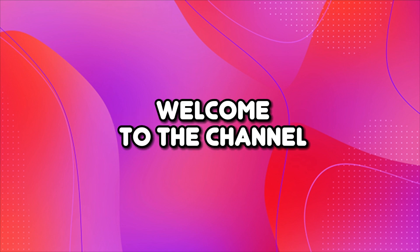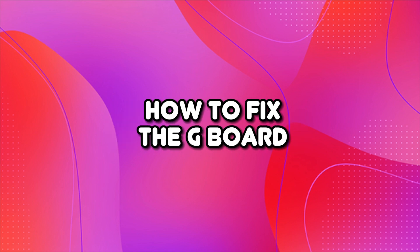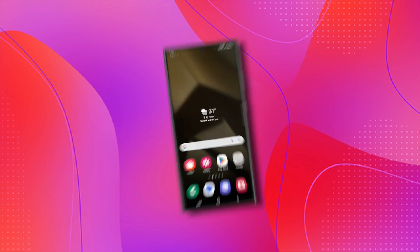Hello everyone, welcome to the channel. In this video, I will show you how to fix the Gboard not showing on lock screen error. Let's get started.